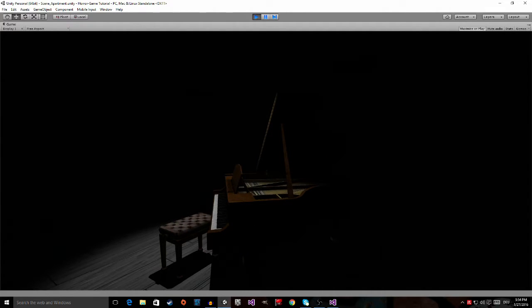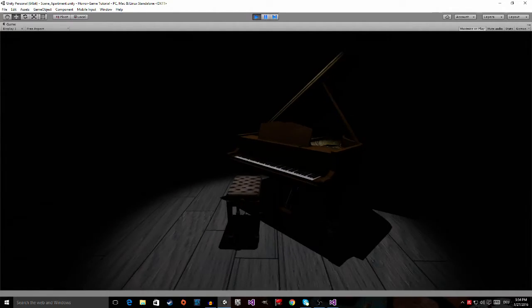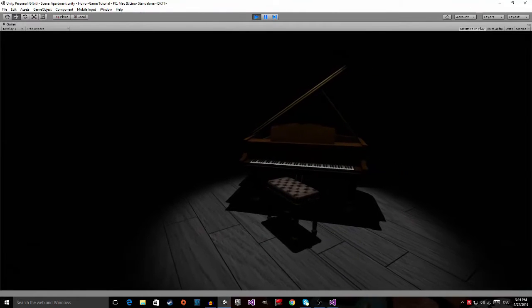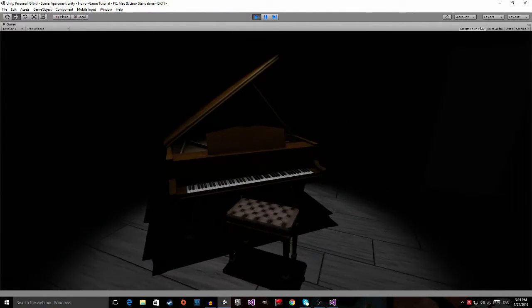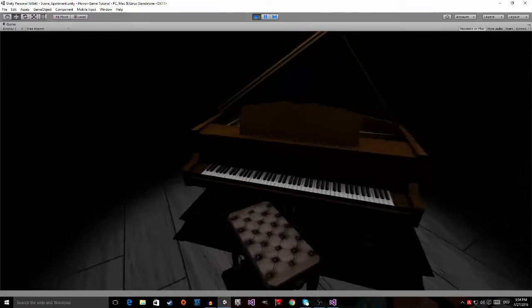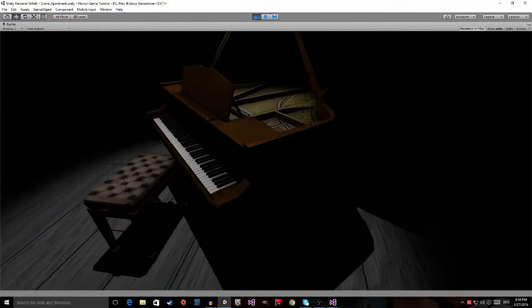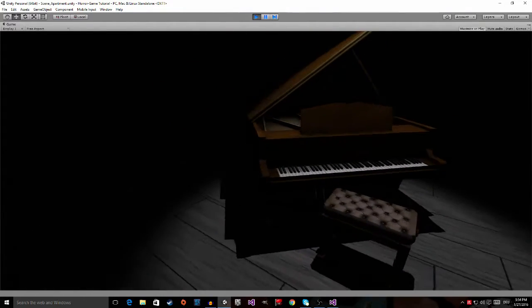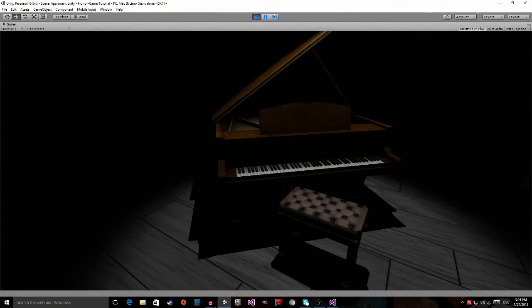So first I'm going to show you what you should have done. Let me turn off this light. It's pitch black right now. If I step into the scare trigger, a light above the piano should turn on and show the piano in this rather spooky looking light.